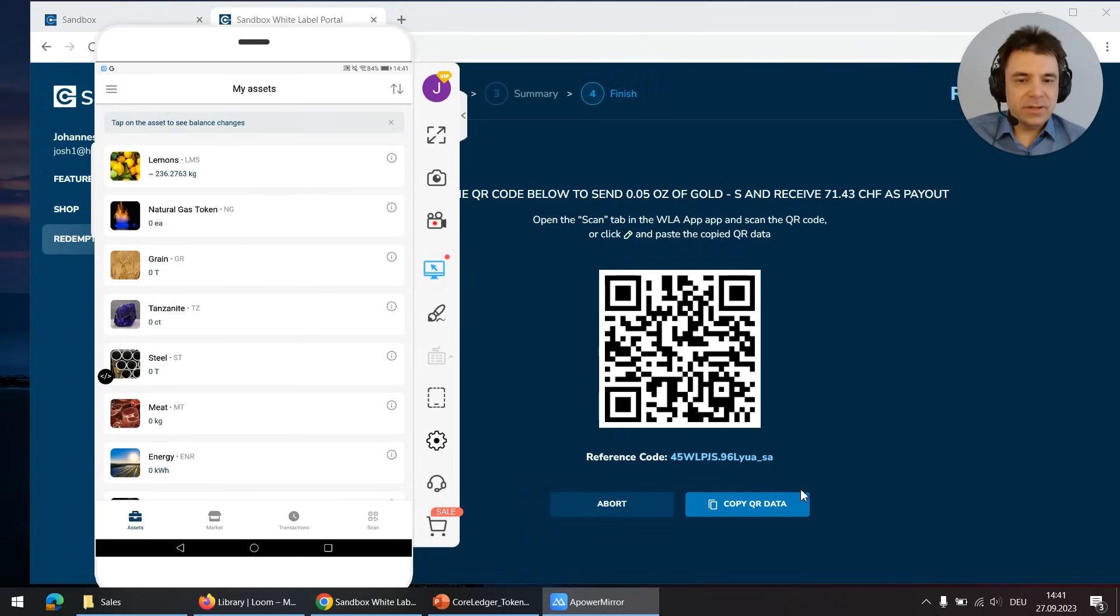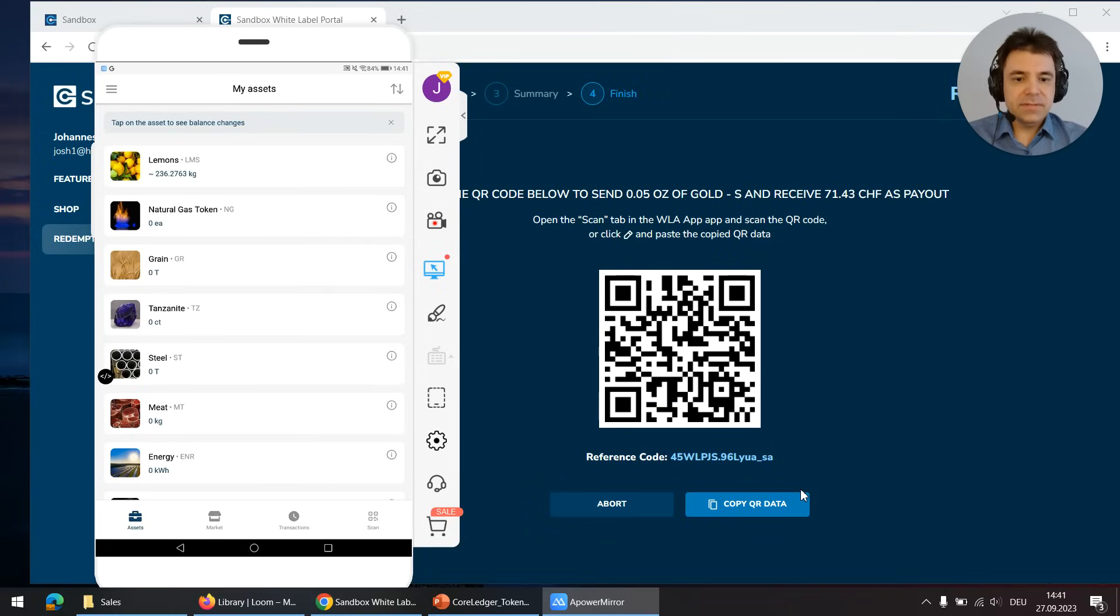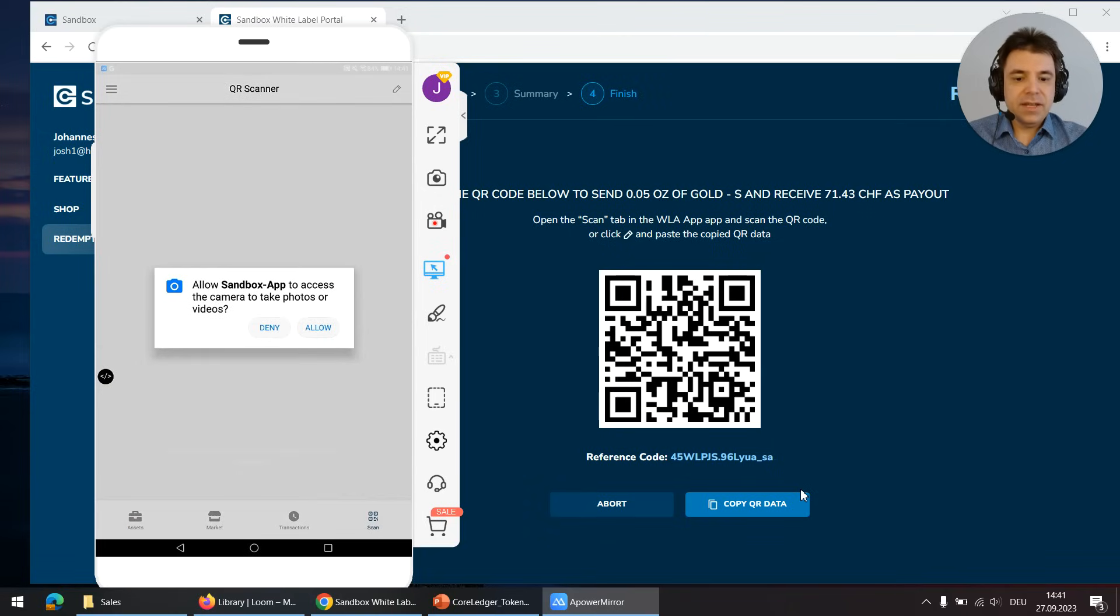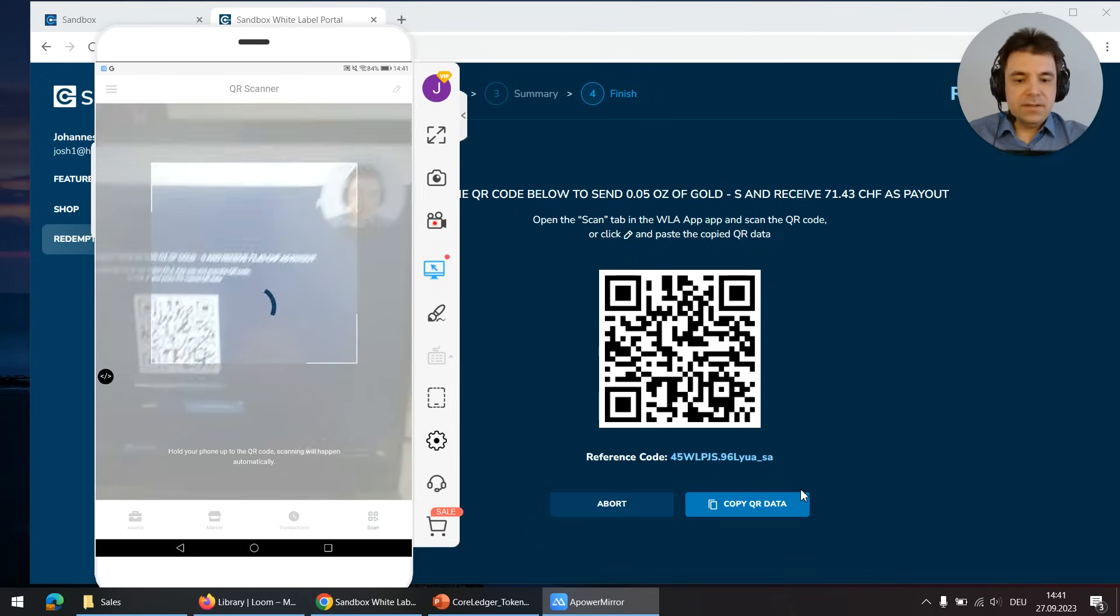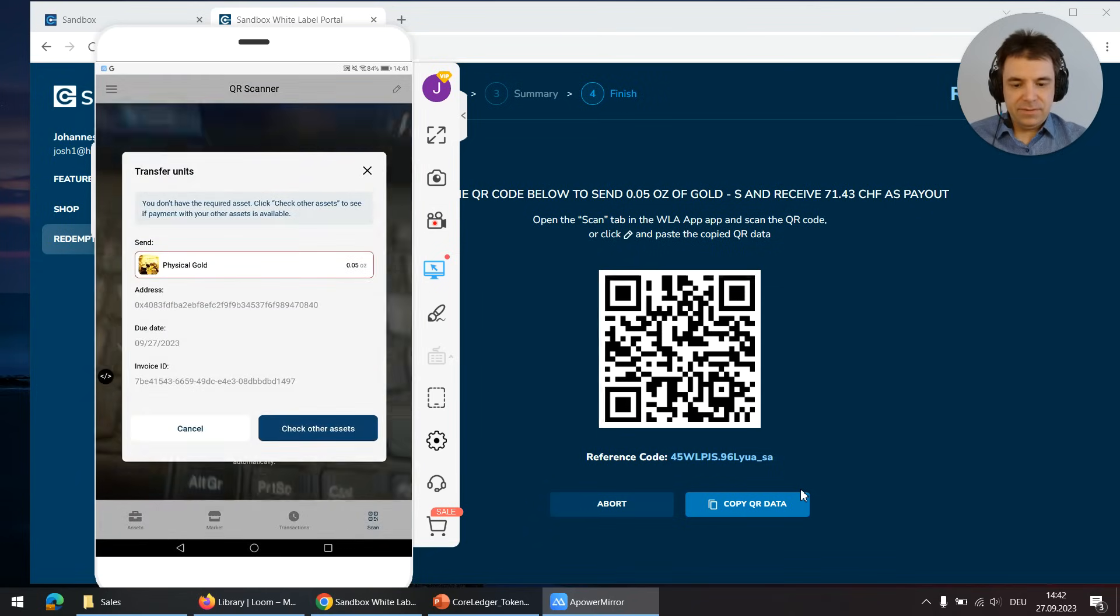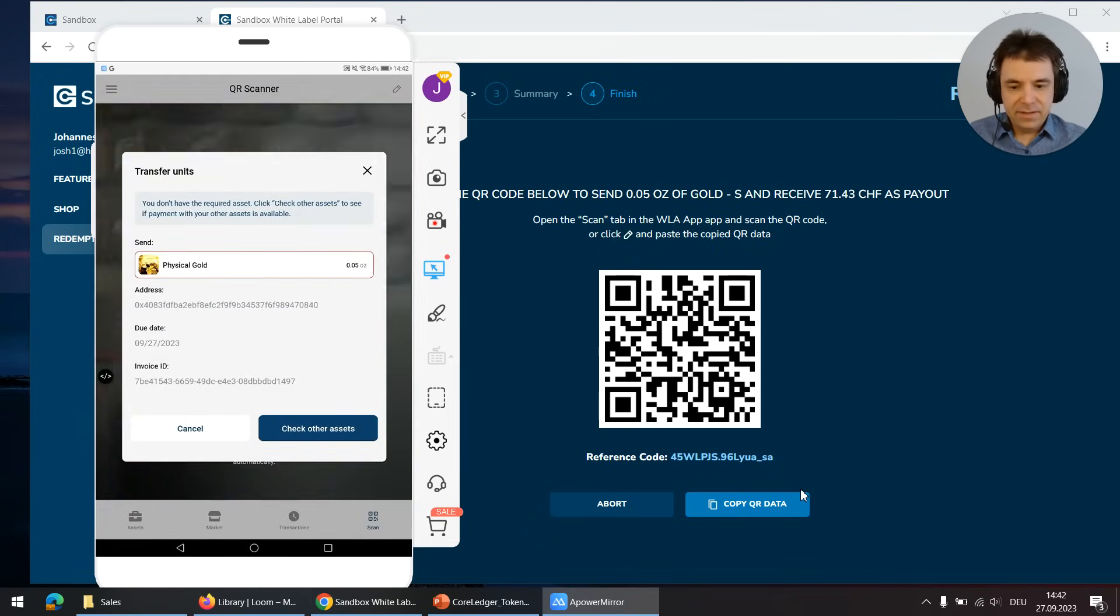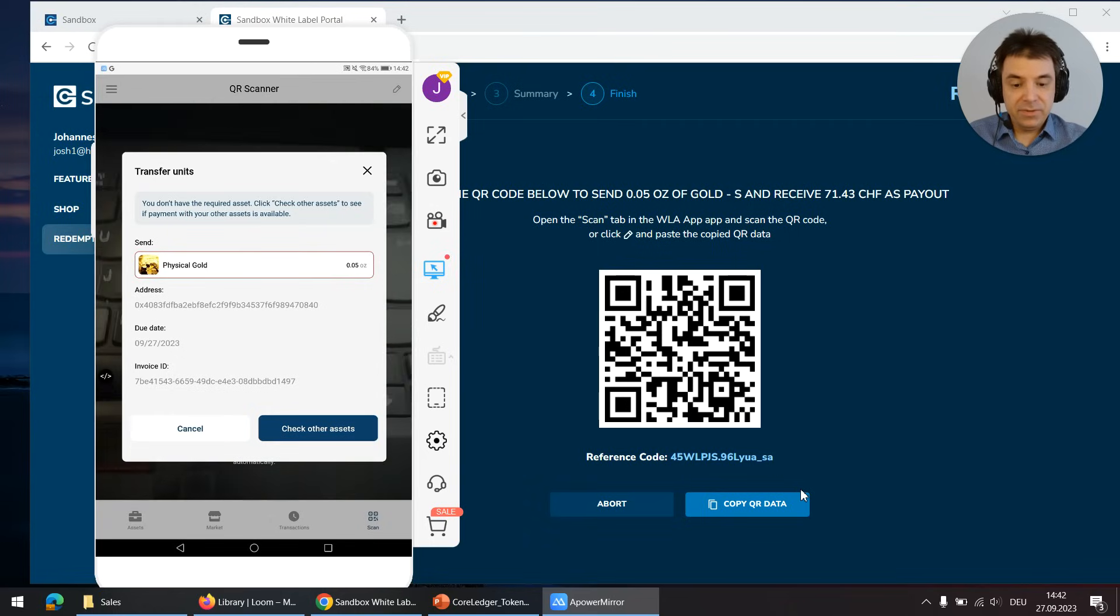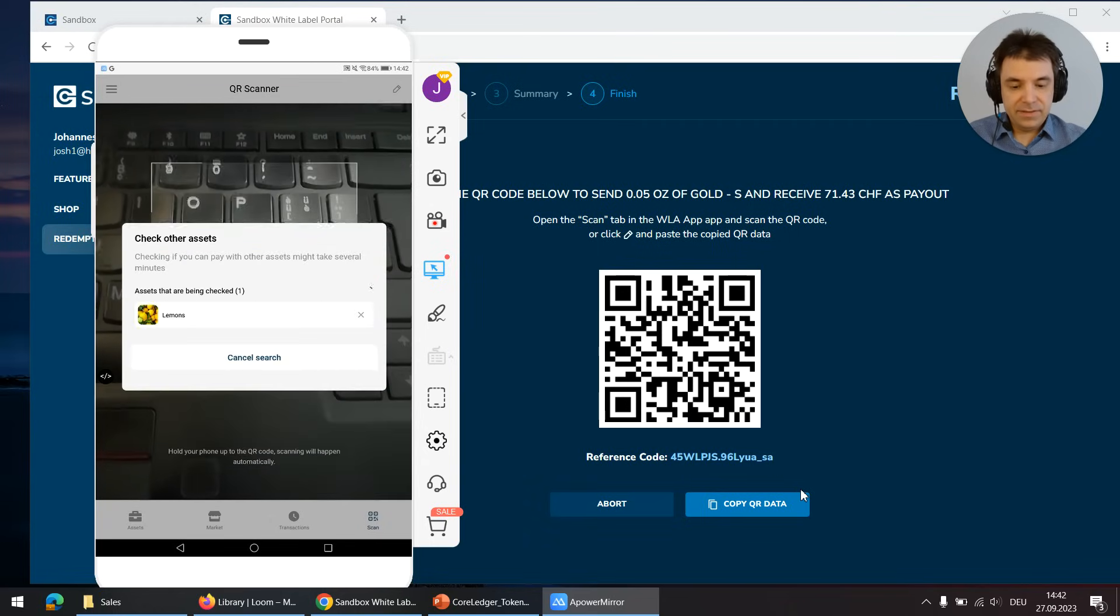Not with CoreLedger Teos because the TokenWarp solves this in a single transaction. Now I click scan so I can scan the invoice and it says you don't have the required assets. So check other assets.